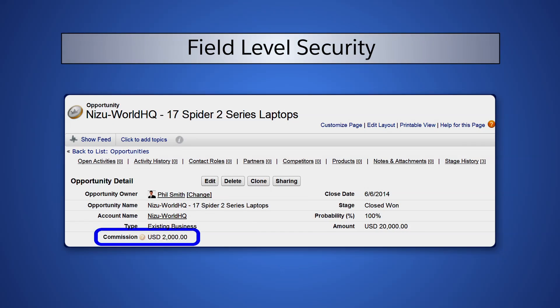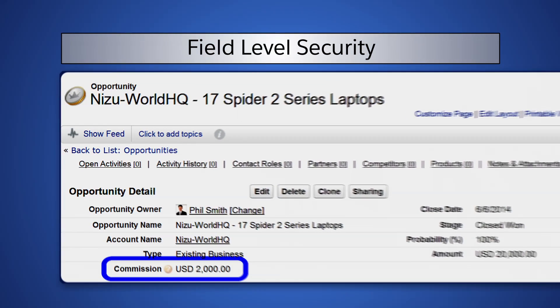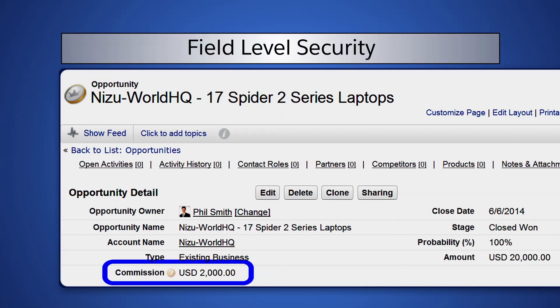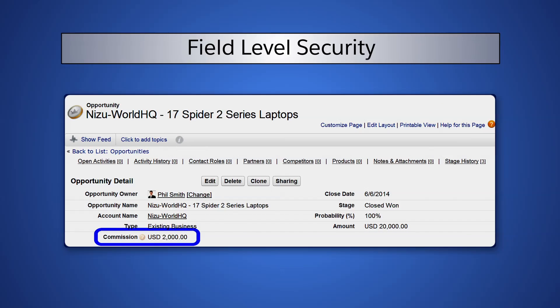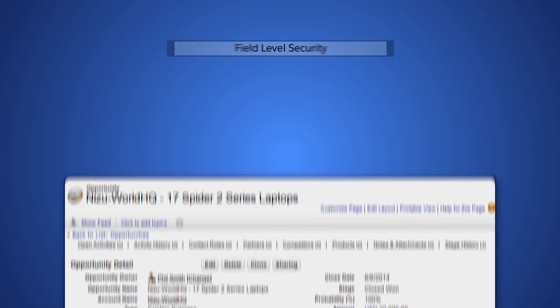However, we have a field, Commission, that we don't want users with the Operations Profile to see. Field level security allows us to grant or restrict visibility to individual fields based on a user's profile. Let's put it to use at AW Computing to solve this problem.